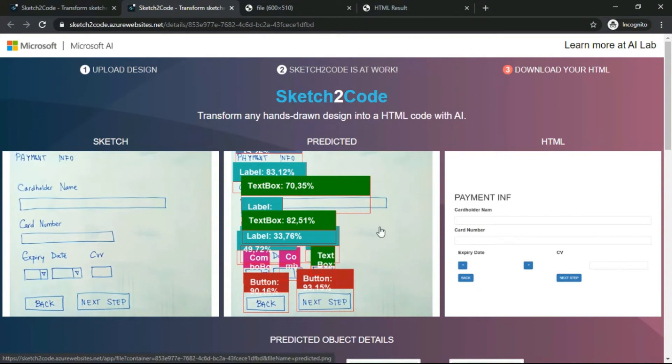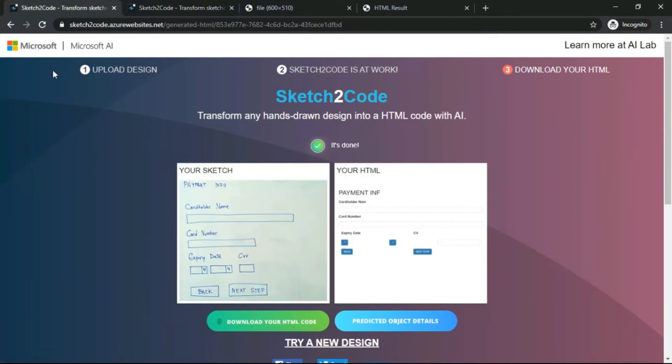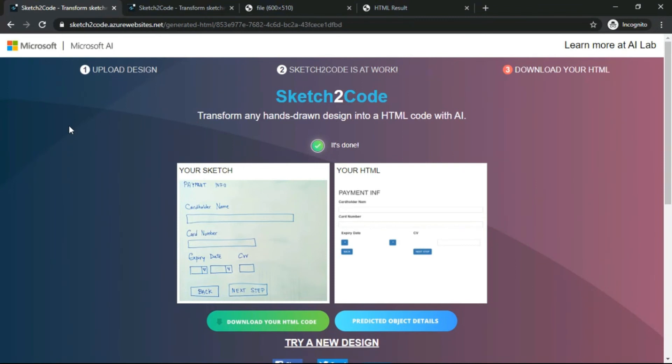What you need to do is just simply draw something on a page and just edit it when it's uploaded. AI Lab will do the rest. The link will be in the description of this video.